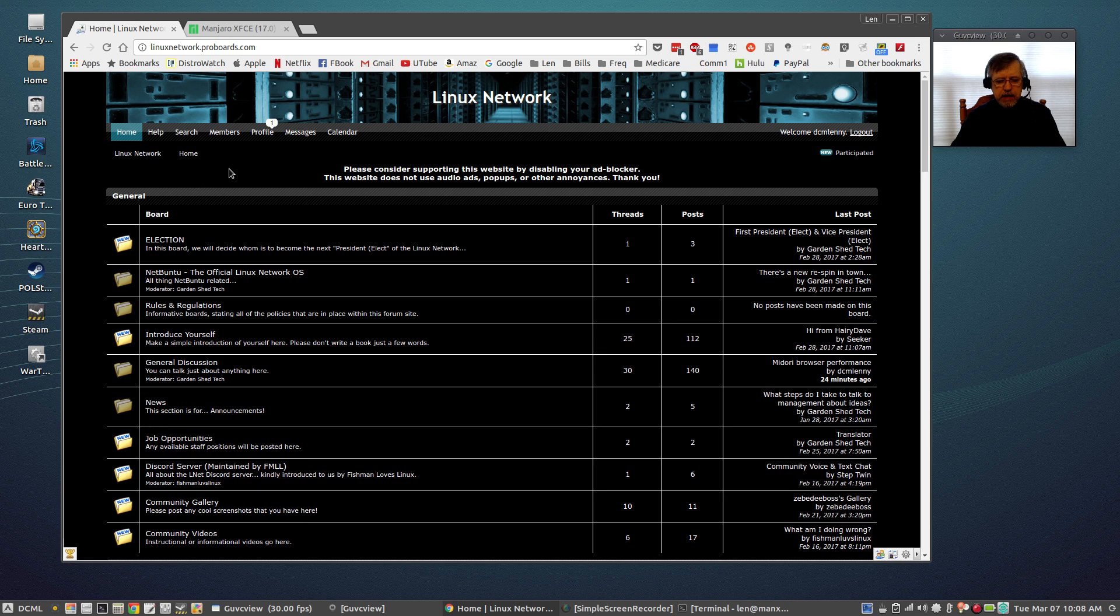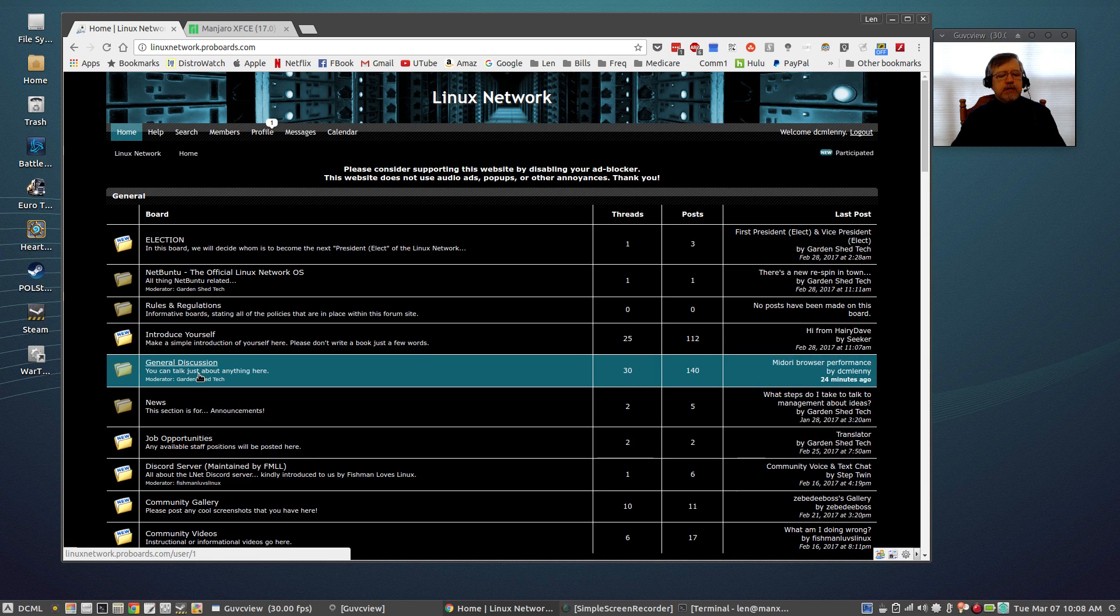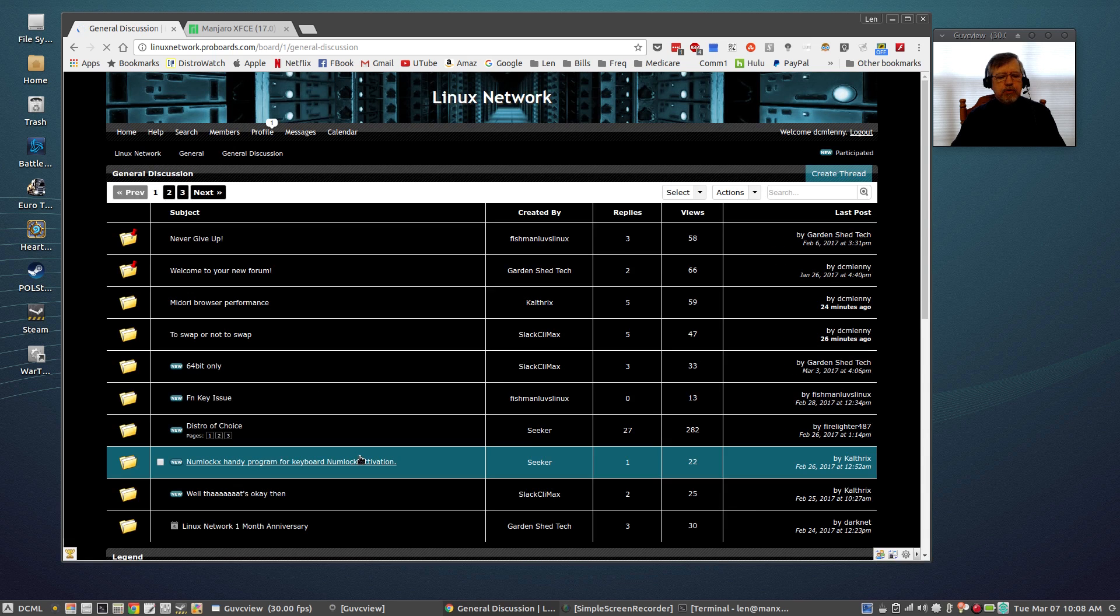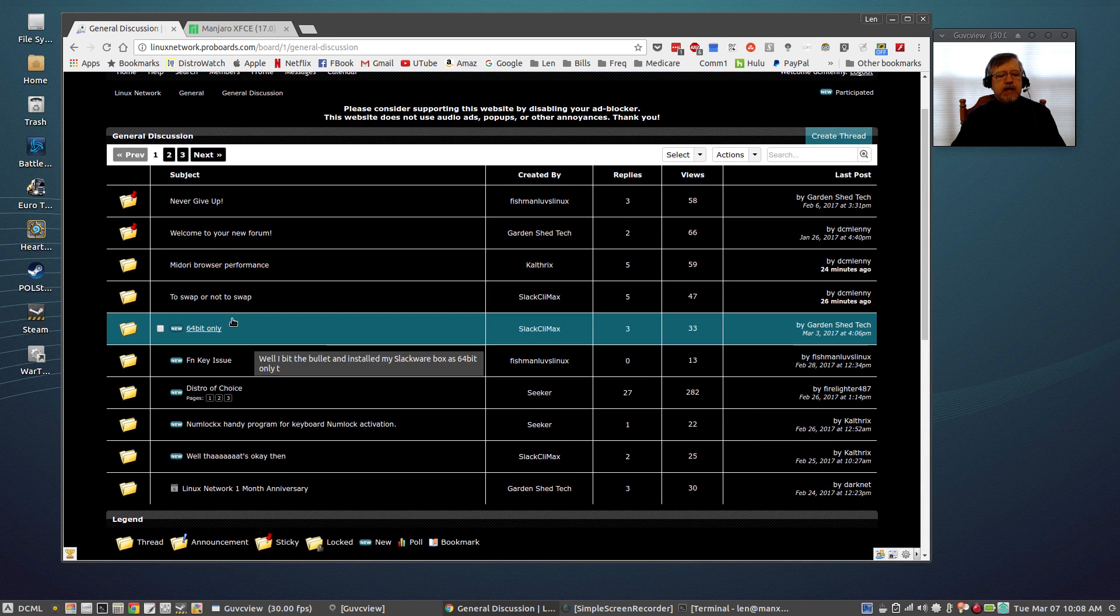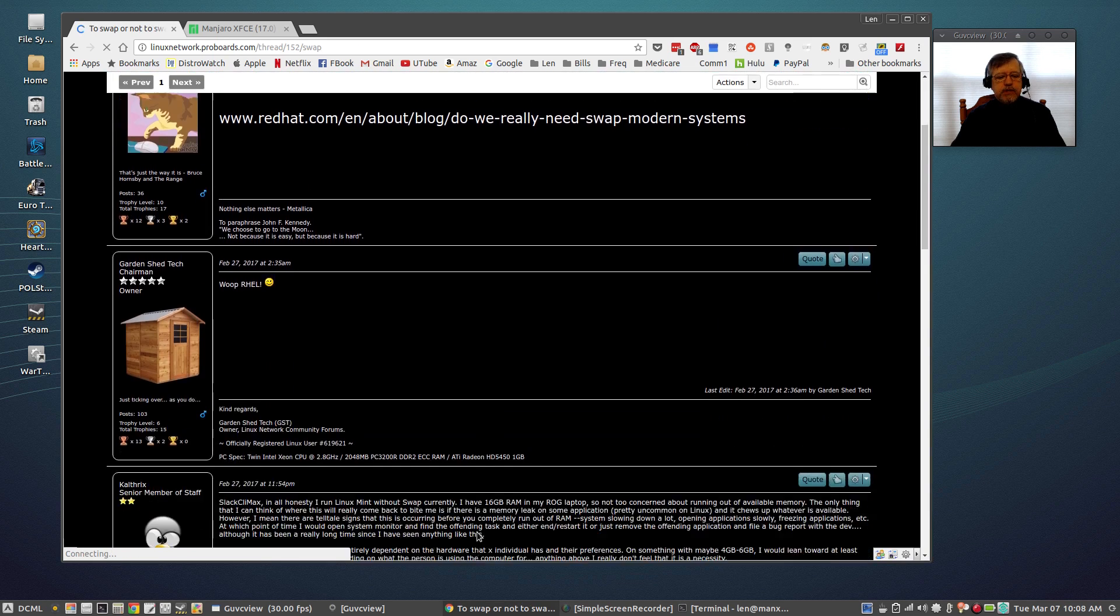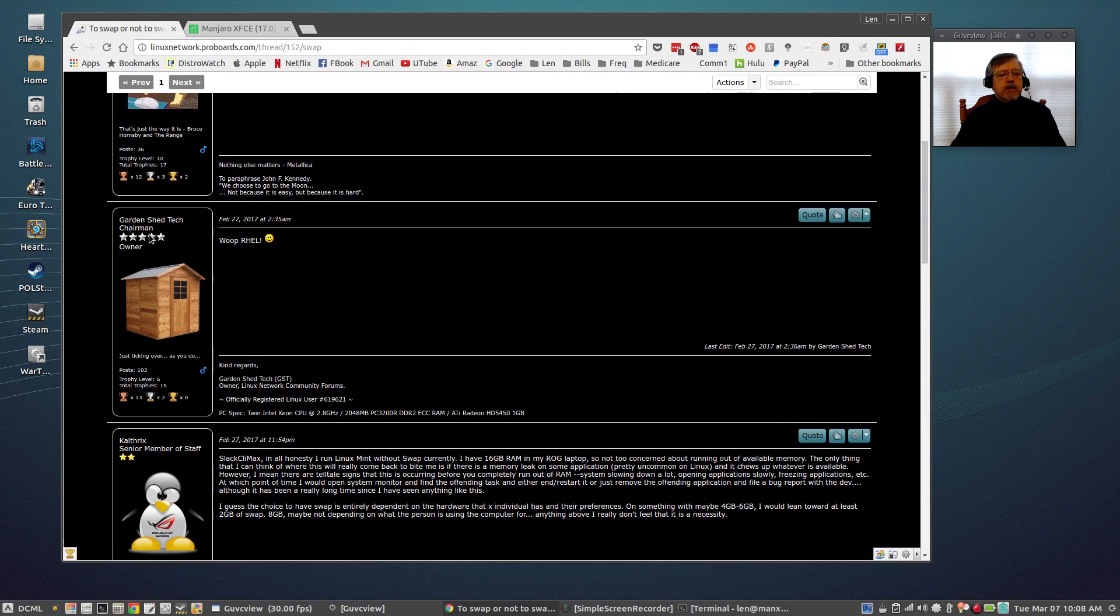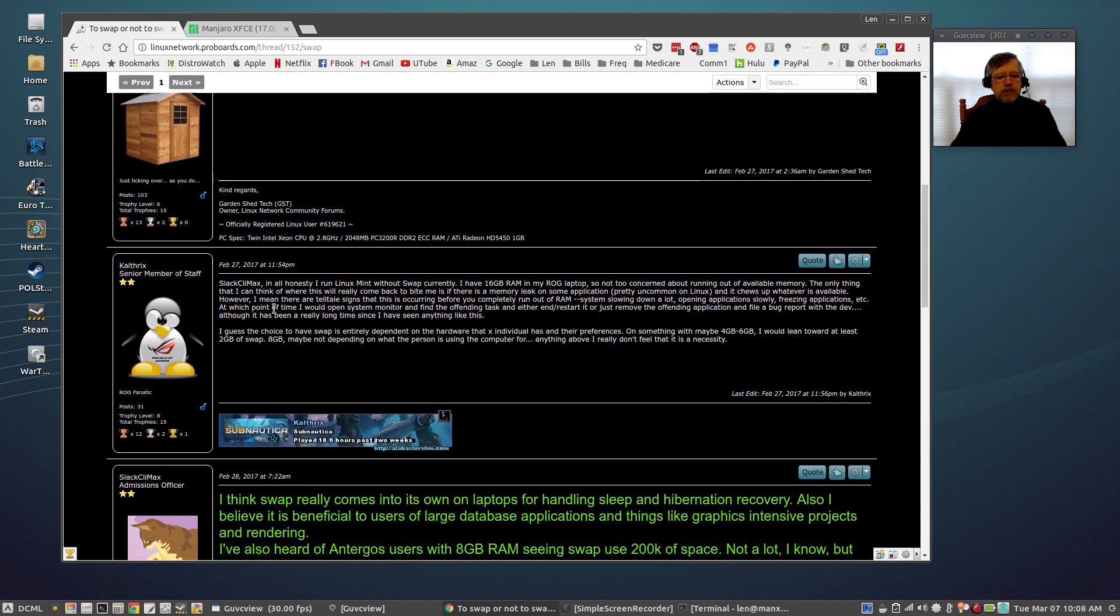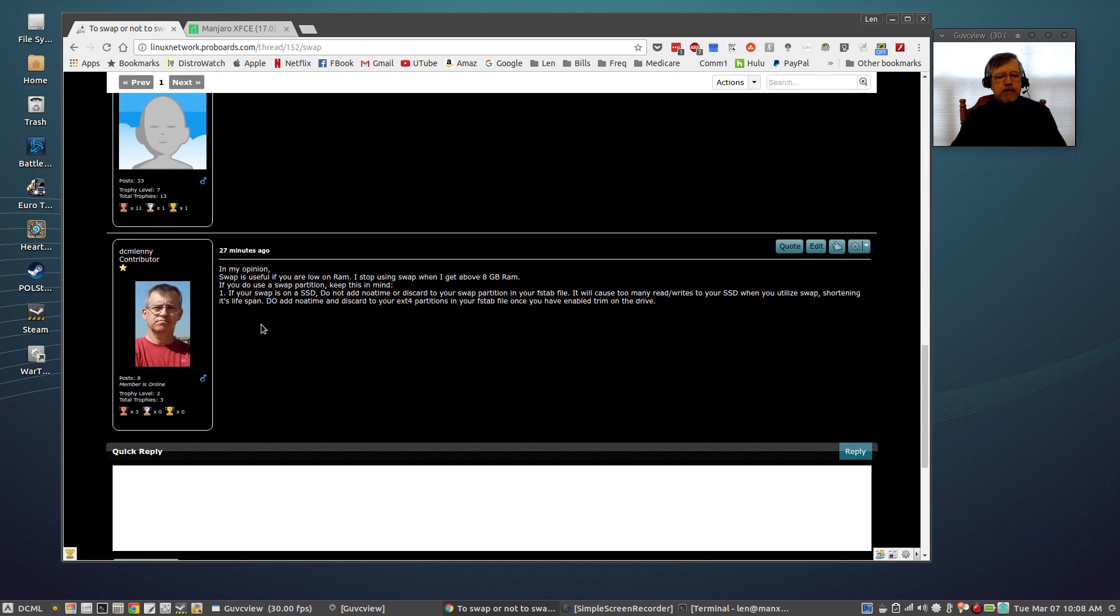For example I just put up a mention this morning on whether or not to swap. And you can see Garden Shed Tech is the chairman, he did initiate this forum, he does a great job. He's trying to get a little bit more activity on the forum and I'm trying to do my part in helping him achieve that. You can see my comment recently.